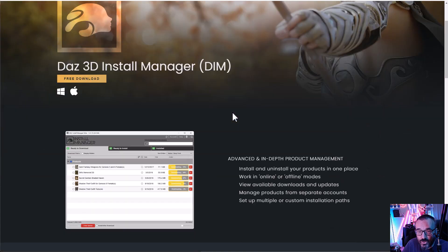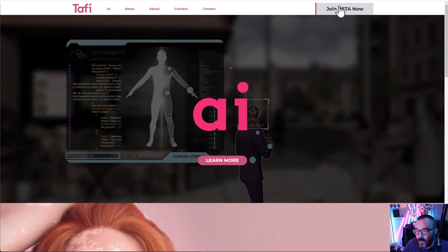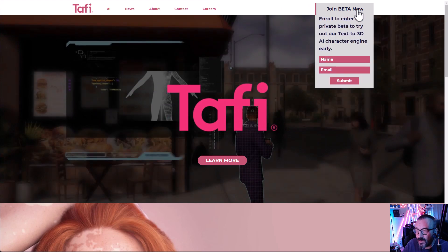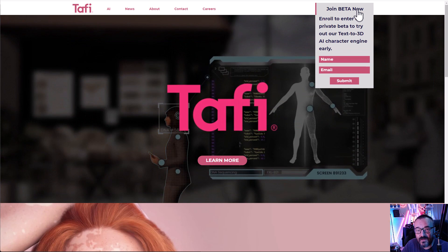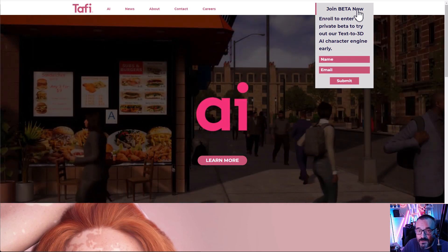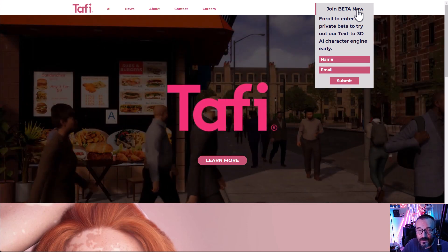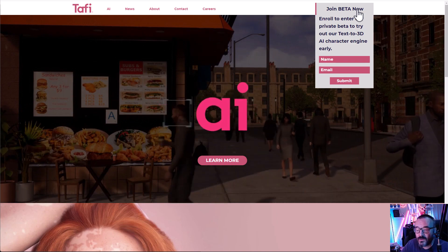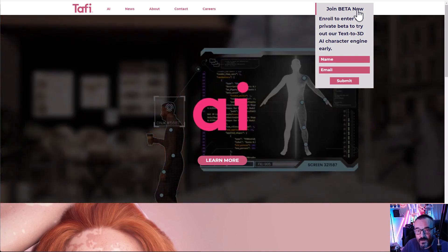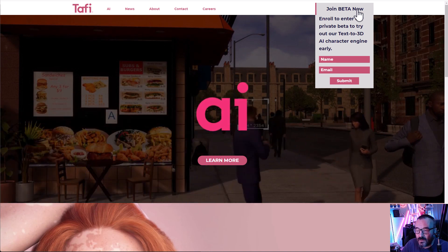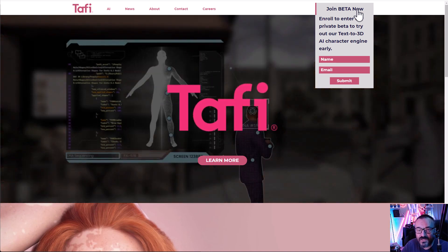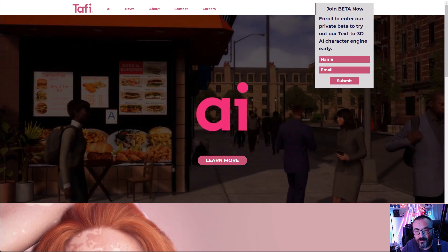Hopefully that is interesting news for you. It shows how this technology works — go ahead and download DAZ Studio, try it yourself, see how it works, and remember to go to maketaffy.com, click 'Join Beta,' fill out your information, and hopefully you'll be testing the beta. It is a text-to-3D character tool — a new way to create. Thank you for watching, please subscribe, give a thumbs up, share the video, and have a great day.